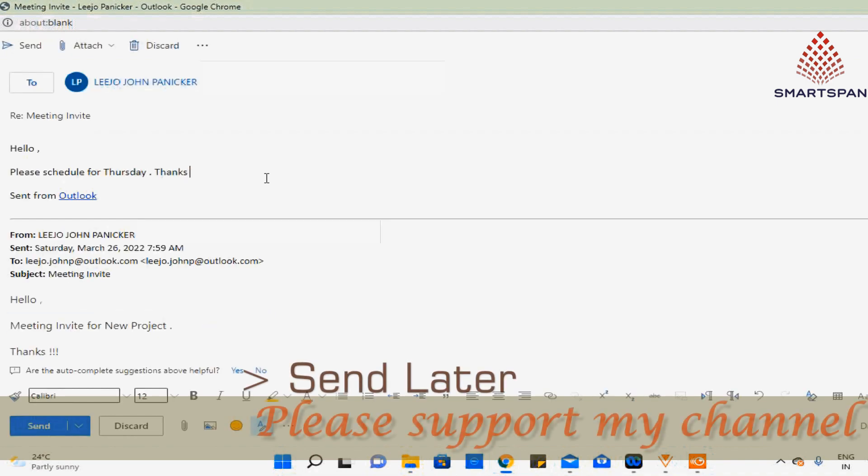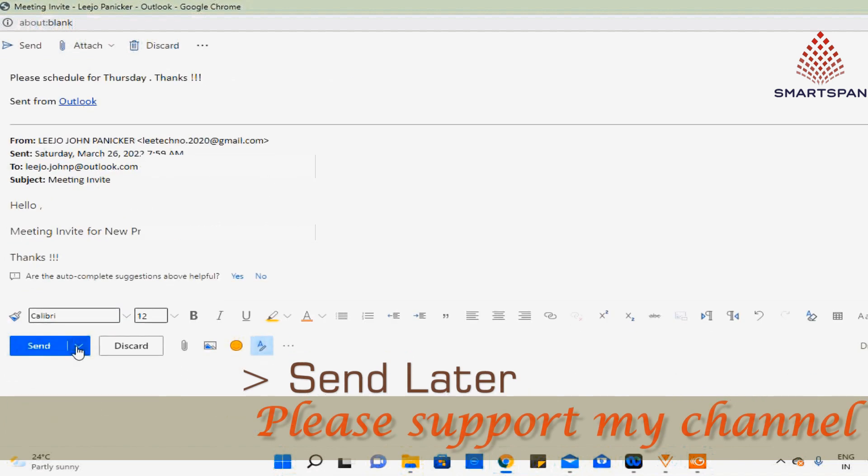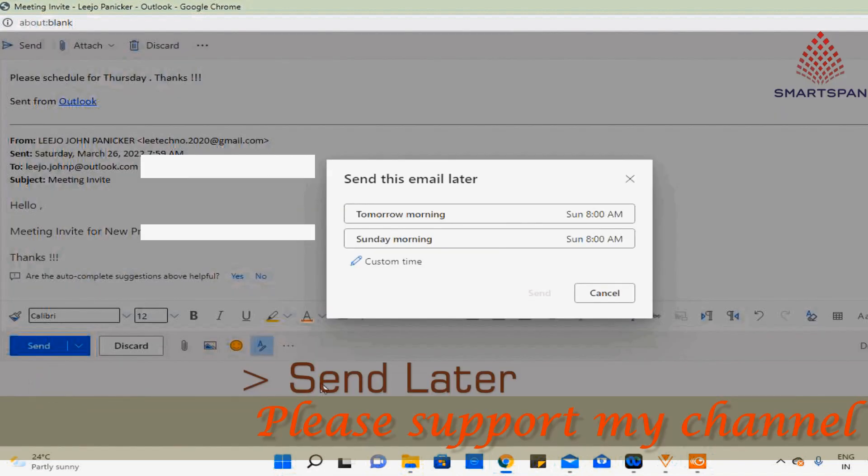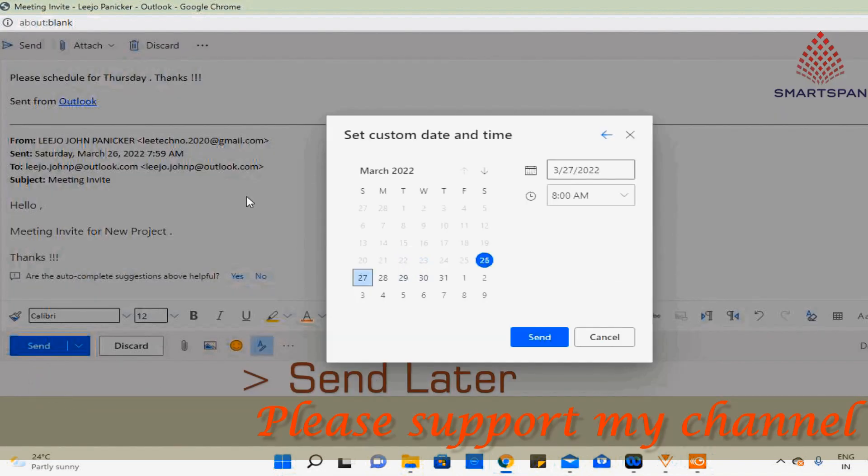Mail is now in drafts folder. You can still modify email and change the date and time if you wish.